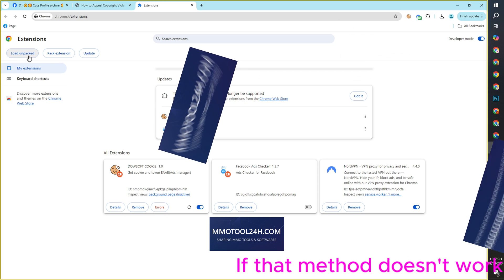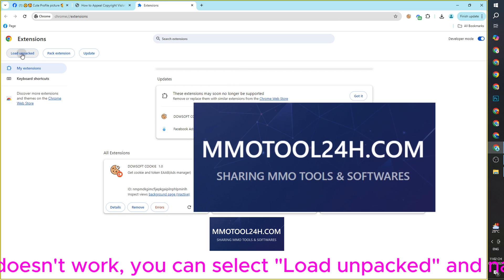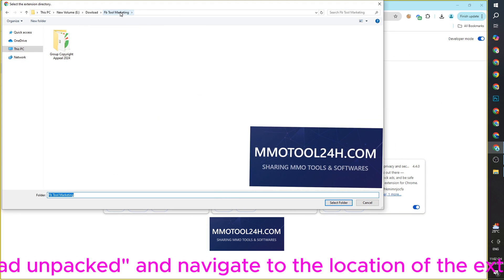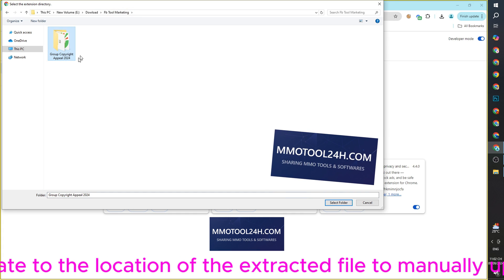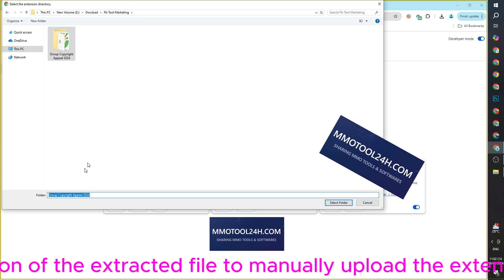If that method doesn't work, you can select Load Unpacked and navigate to the location of the extracted file to manually upload the extension.